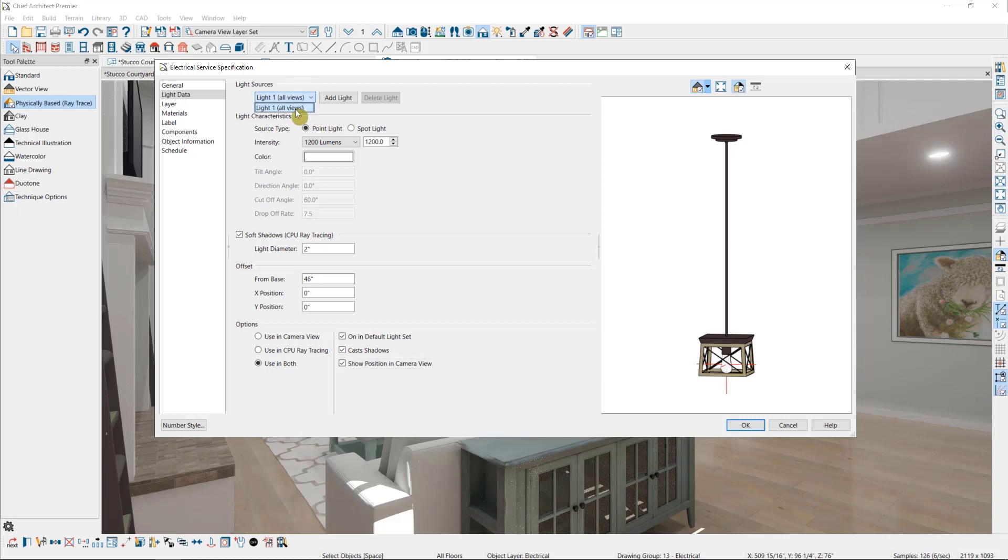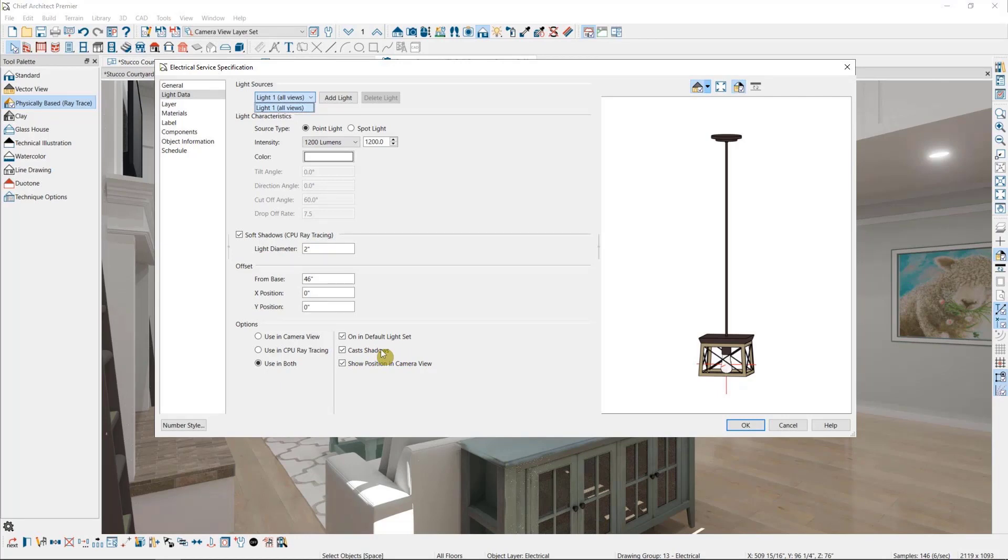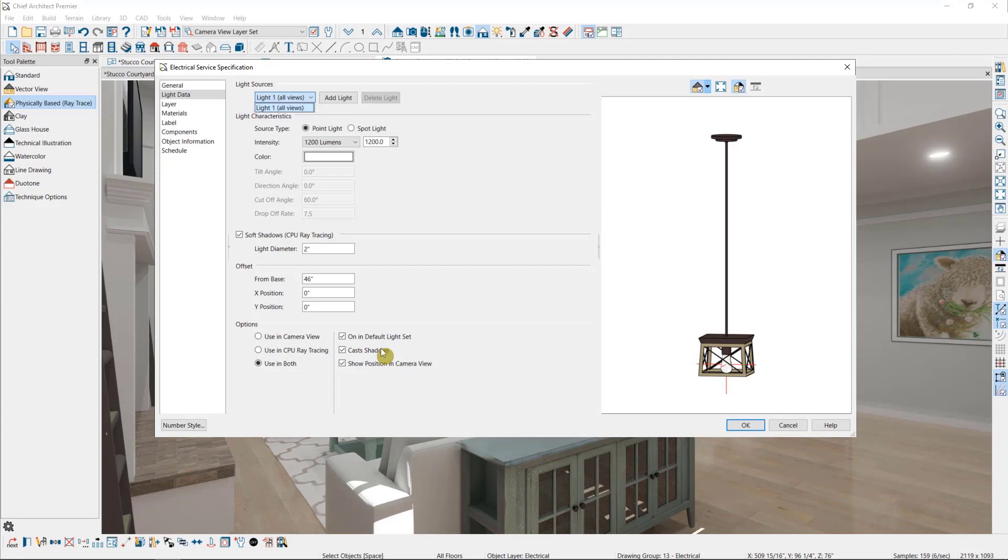Notice that you also have control over whether or not the light is turned on in camera views, which includes GPU ray traces, or if it is on for CPU ray traces, or for both. You can also decide if a light casts shadows. Sometimes, for lights like chandeliers or pendants, I'll turn off shadows to eliminate the shadow lines created by the fixture, which can sometimes overwhelm a rendering.